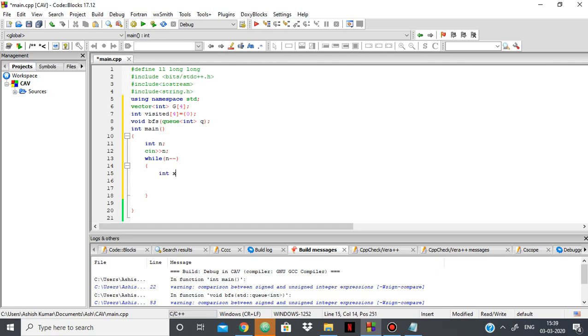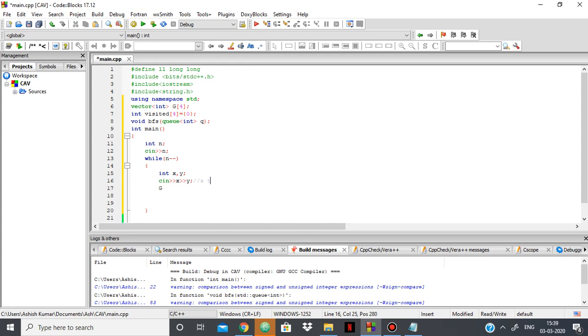So I'll say X and Y. I'm taking in X, and I'm taking in Y, and I'm saying that X and Y are connected. X to Y connected, as it's a directed graph.